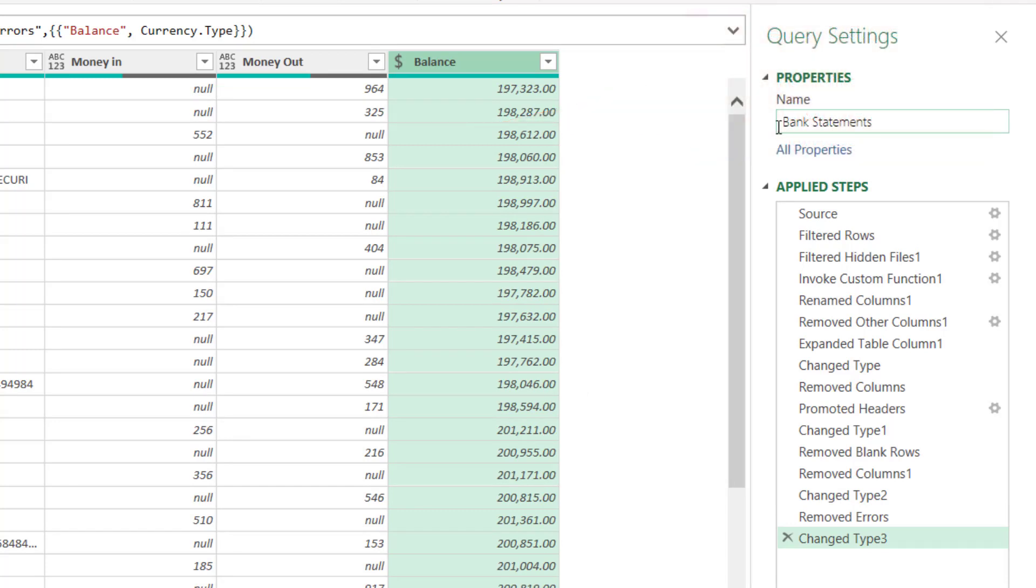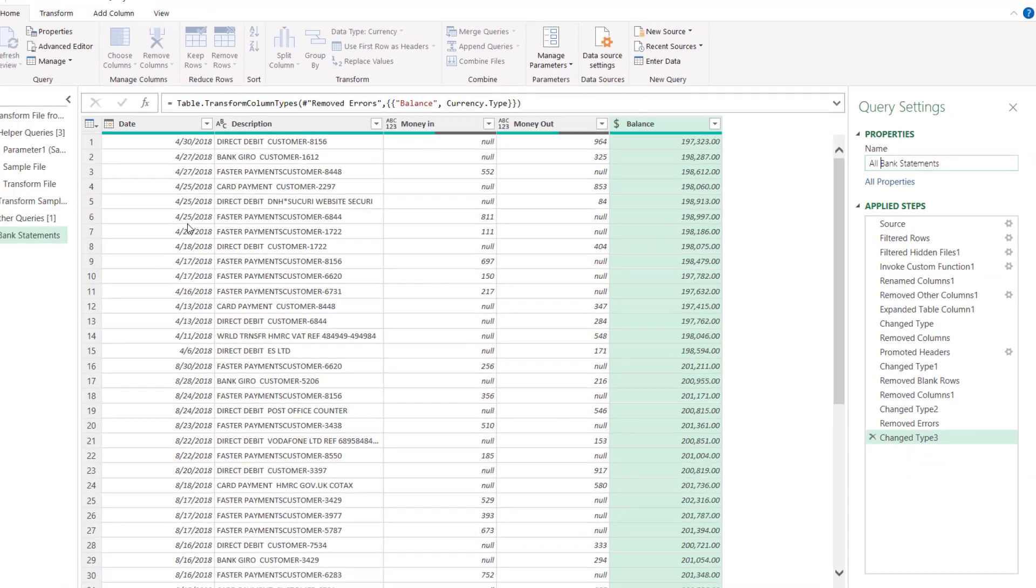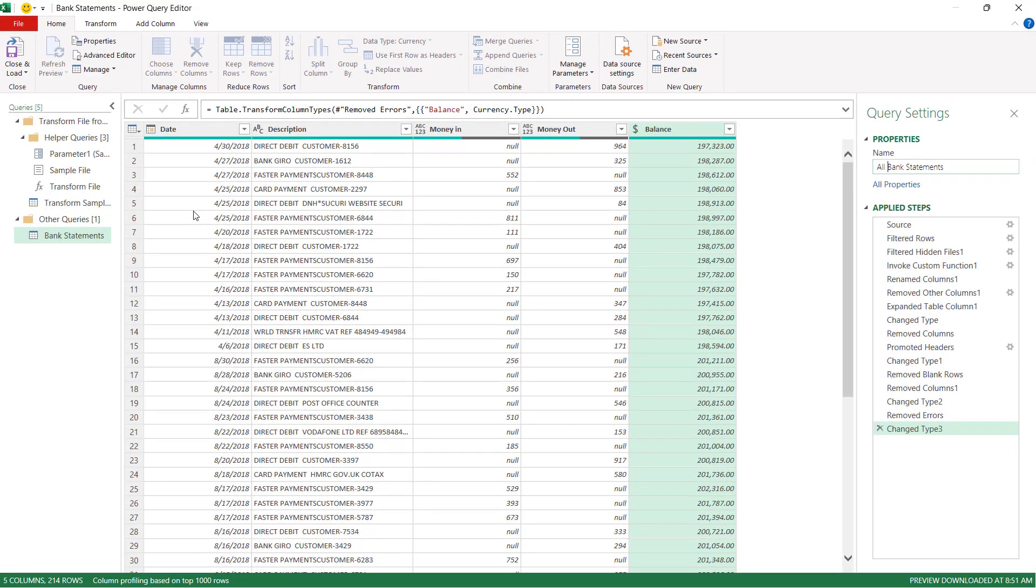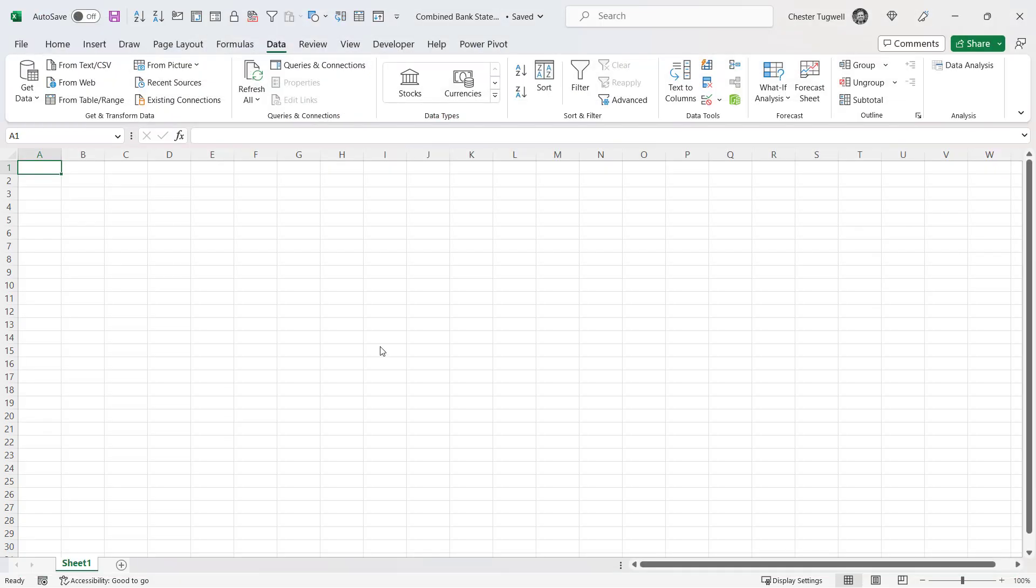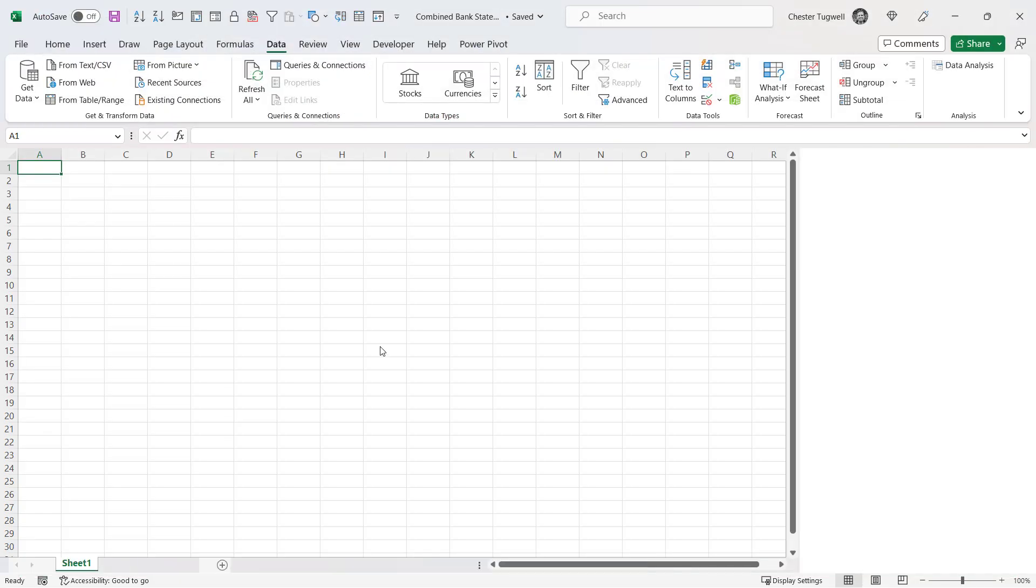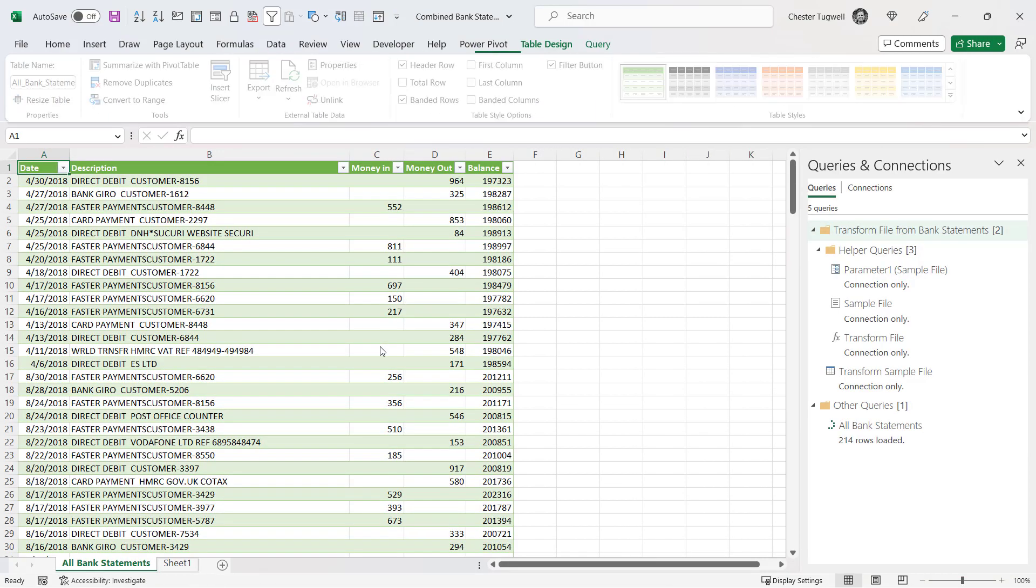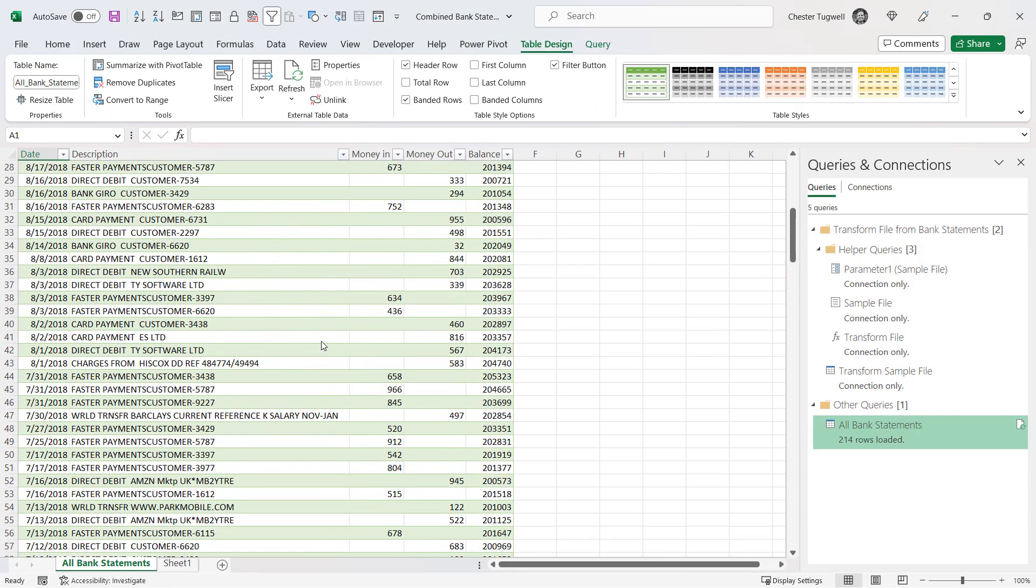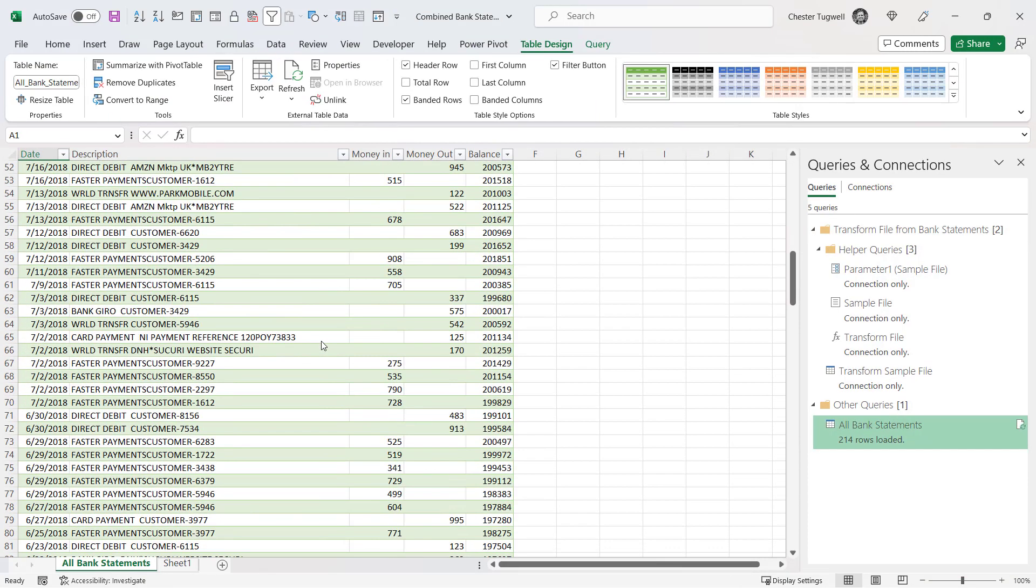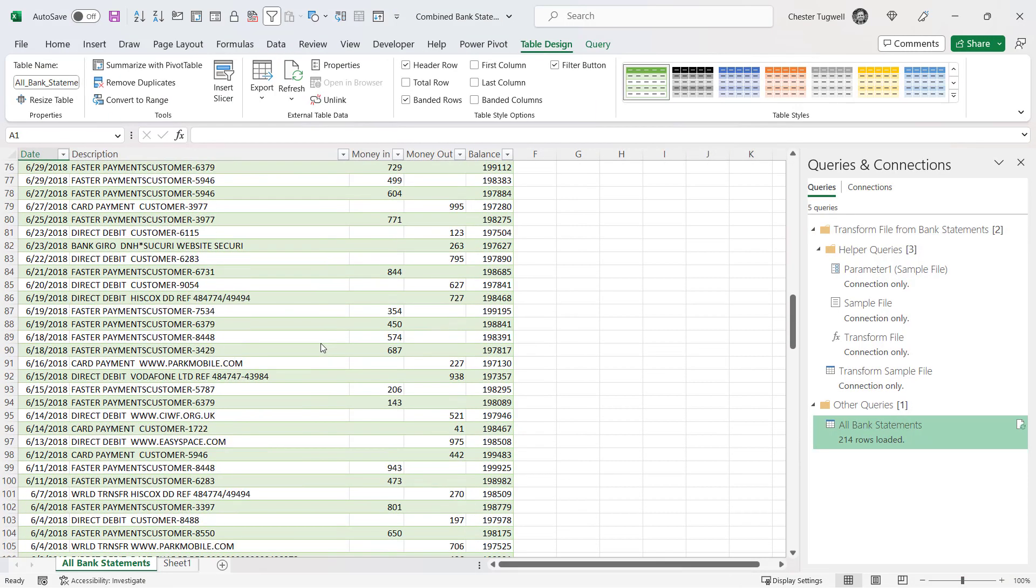You can also name your query. I'll call this all bank statements. And we're basically ready now to load the data into Excel. So I'm going to go to this button here. You can see the data is all loaded into Excel.